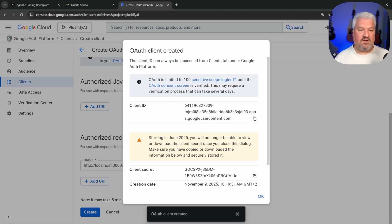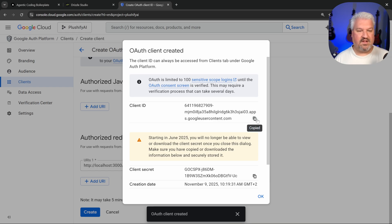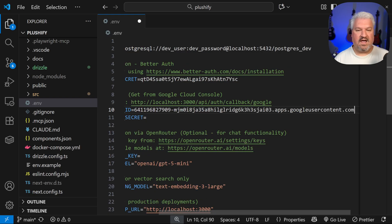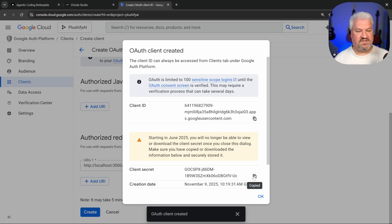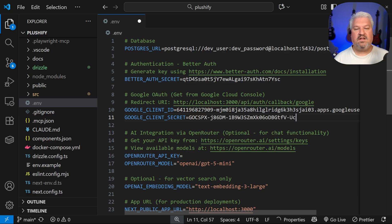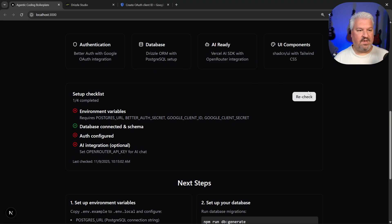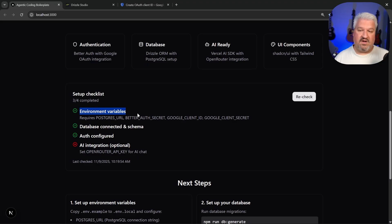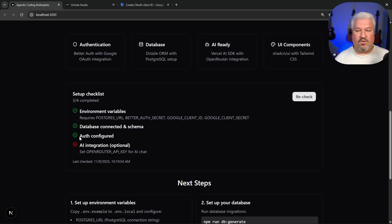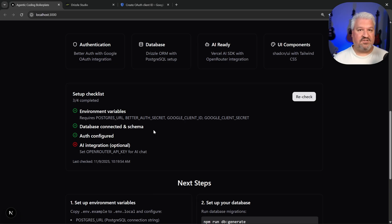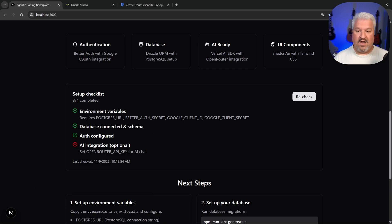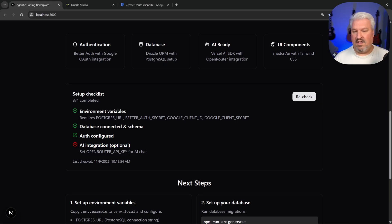So let's copy the ID, add it to our .env file. Let's copy the secret and add that as well. So when we click on recheck, our environment variables are now set up. We've got our database and our auth is indeed configured. Now, if you are planning to add AI capabilities to your application, like what we'll be doing, you have to configure your AI integration as well. And like I mentioned, we are using open router. So it simply means that in this file, we have to provide our open router API key.